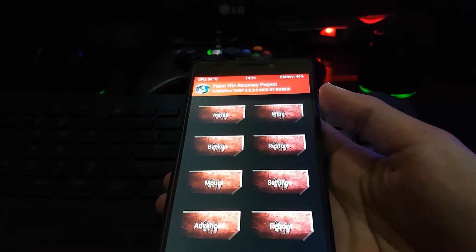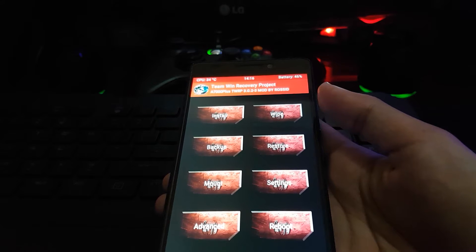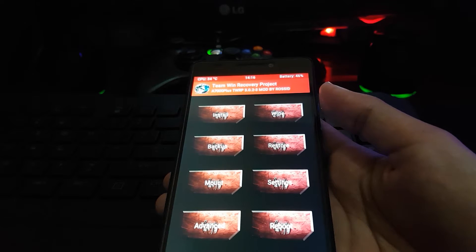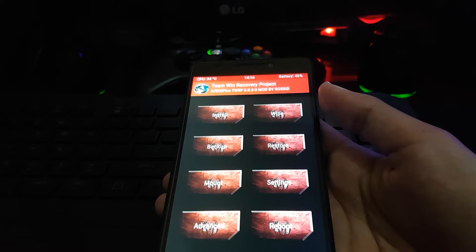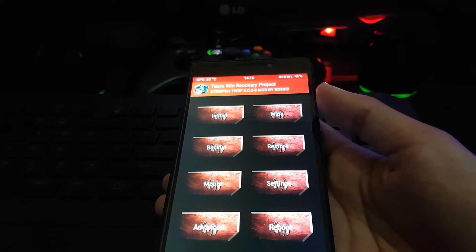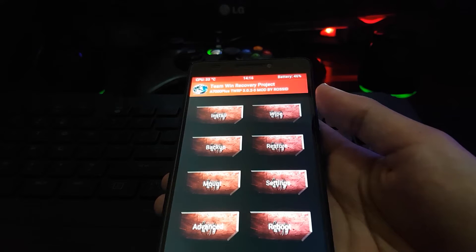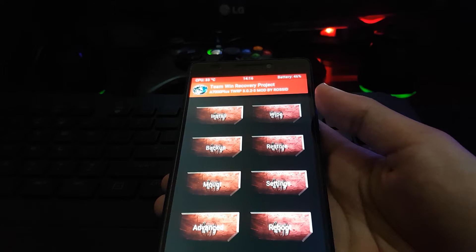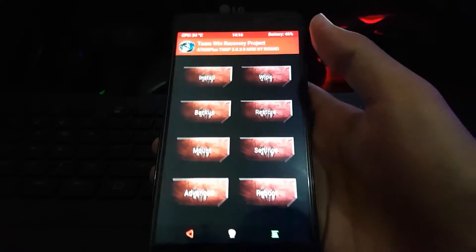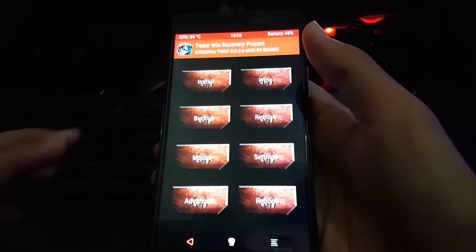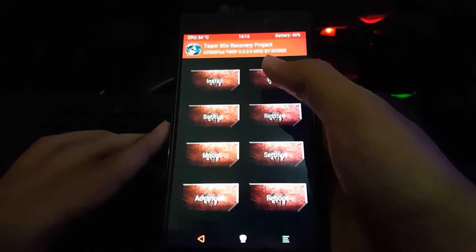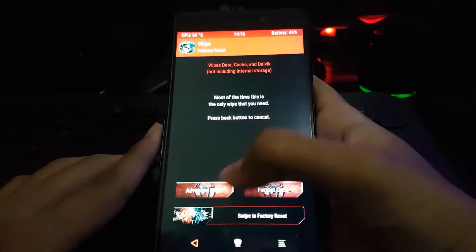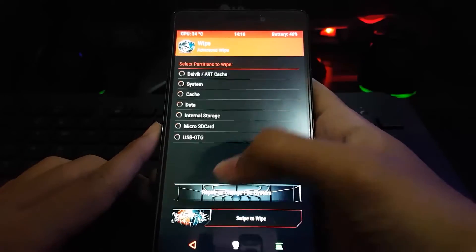Is that possible? Of course — we have the developer, we have a custom ROM, we have a custom kernel, so why not. Now we start.